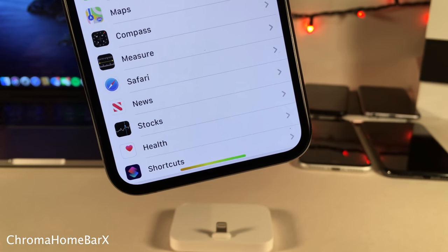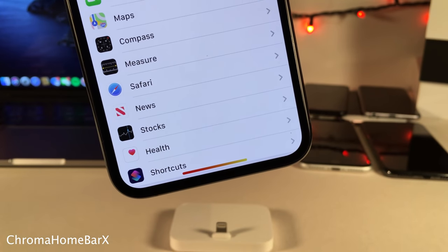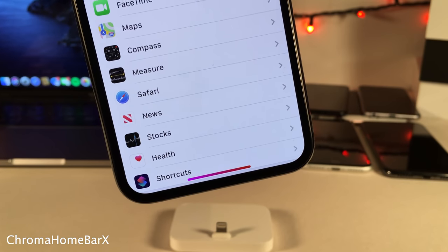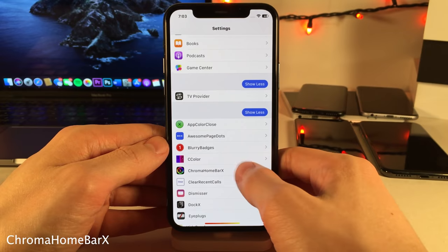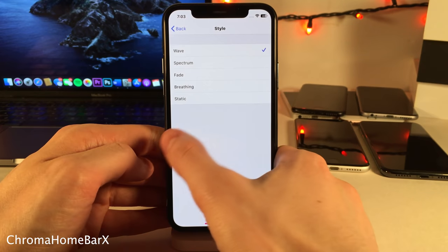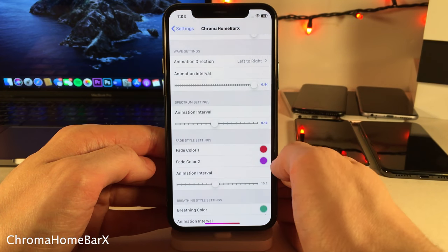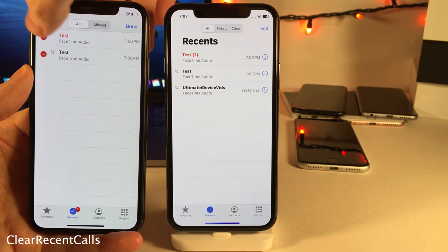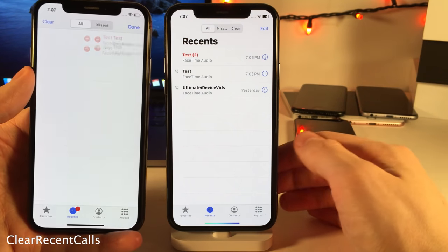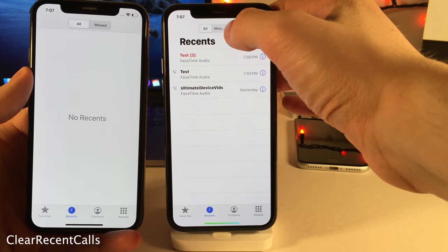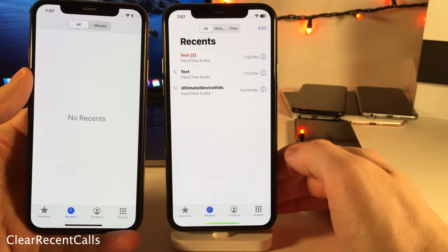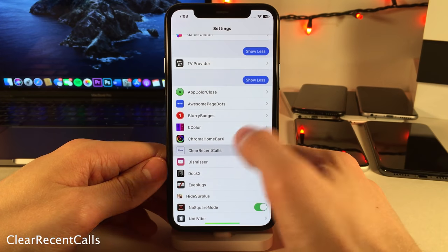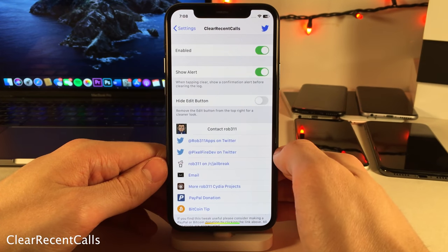Chroma Home Bar X adds a splash of color to the home bar on the iPhone X and above — it'll cycle through colors for a fresh look, and there are options in settings to configure it. Normally to clear all recent calls you have to select edit then clear, but Clear Recent Calls adds a new button right to the top of the recent calls section, allowing easier access to the clear button, with a few settings options as well.